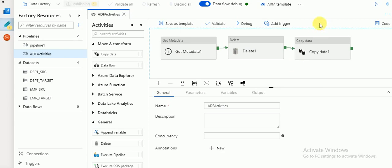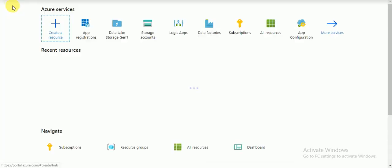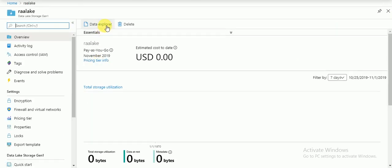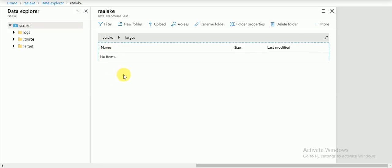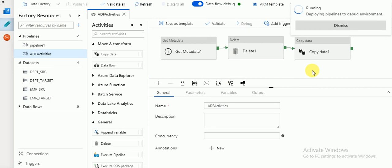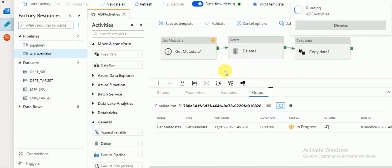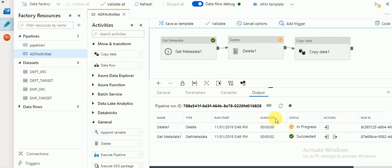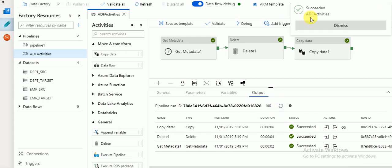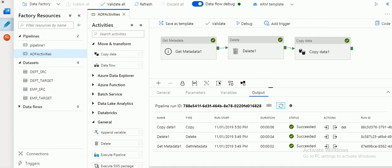Once everything is published you can use the debug option to run the pipeline. Meanwhile we can verify the target location in Data Lake — there are no files there initially. Now click on Debug. The session has started — first Get Metadata succeeded, then Delete succeeded, then Copy activity completed. Now you can verify that the file is available in the target location.